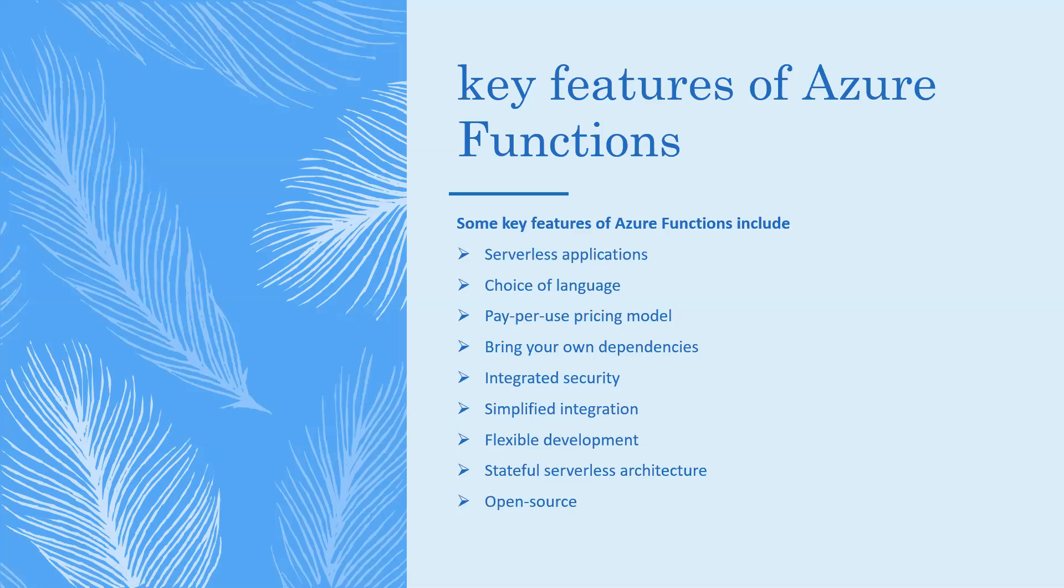Key features of Azure Functions: First, serverless applications - Functions allow you to develop serverless applications on Microsoft Azure. Second, choice of language - write Functions using C#, Java, JavaScript, Python, and PowerShell. Third, pay-per-use pricing model - pay only for the time spent running your code. We have different consumption plans. Fourth, bring your own dependencies. Fifth, integrated security.